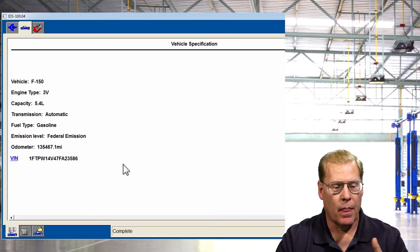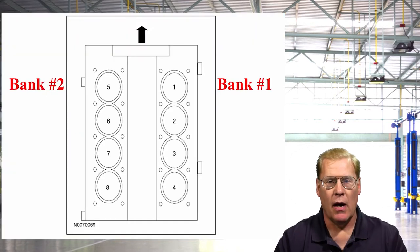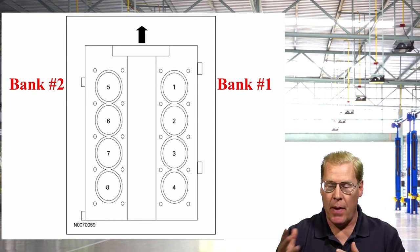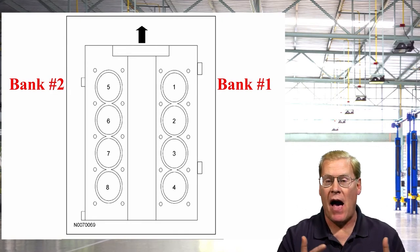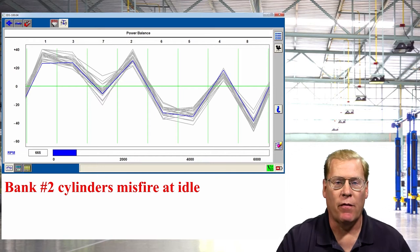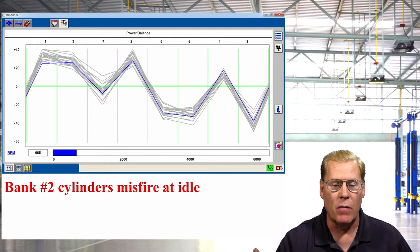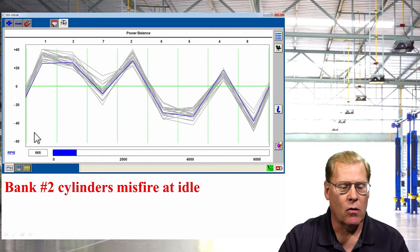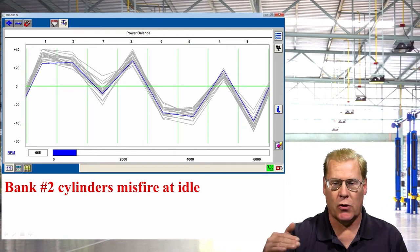The scan tool is connected. IDS provides vehicle information via the PCM. Bank one on this engine is on the passenger side and includes cylinders one through four; bank two is on the driver's side, including cylinders five through eight. One nice feature of Ford IDS is a test called power balance — I've always thought it should be called a real-time misfire graphic, because that's what it is. The current RPM of the engine is 660, which correlates to the zero green line going left to right in the trace, representing current RPM. Anything above or below that is RPM change.